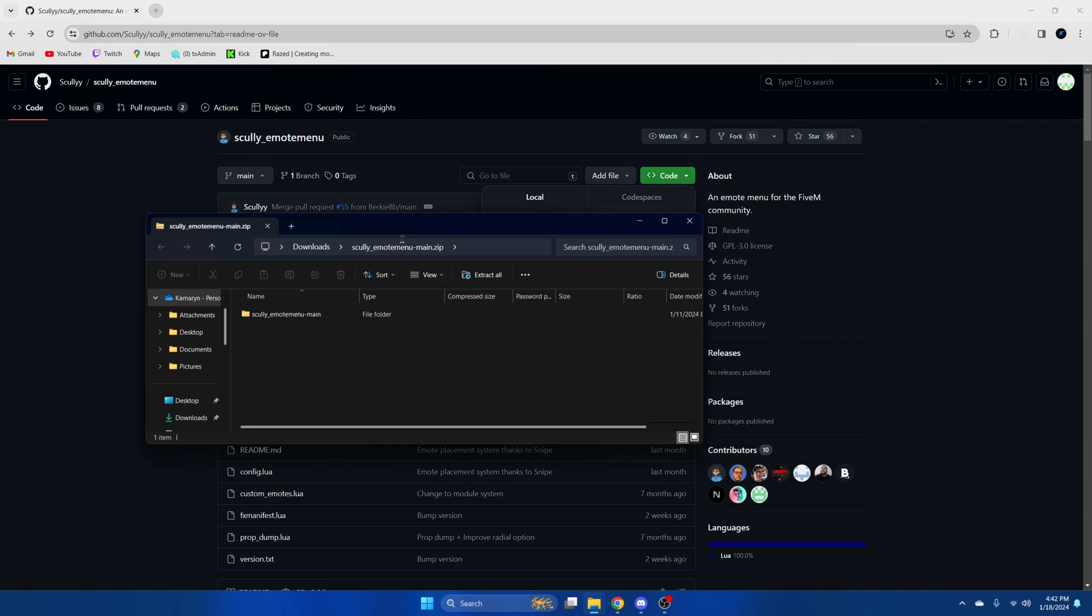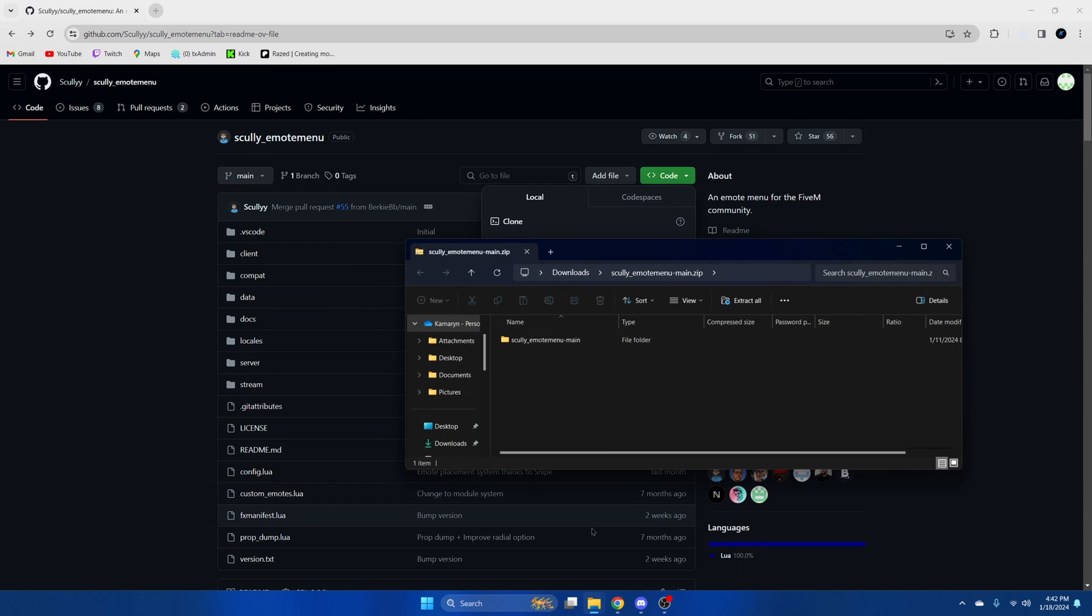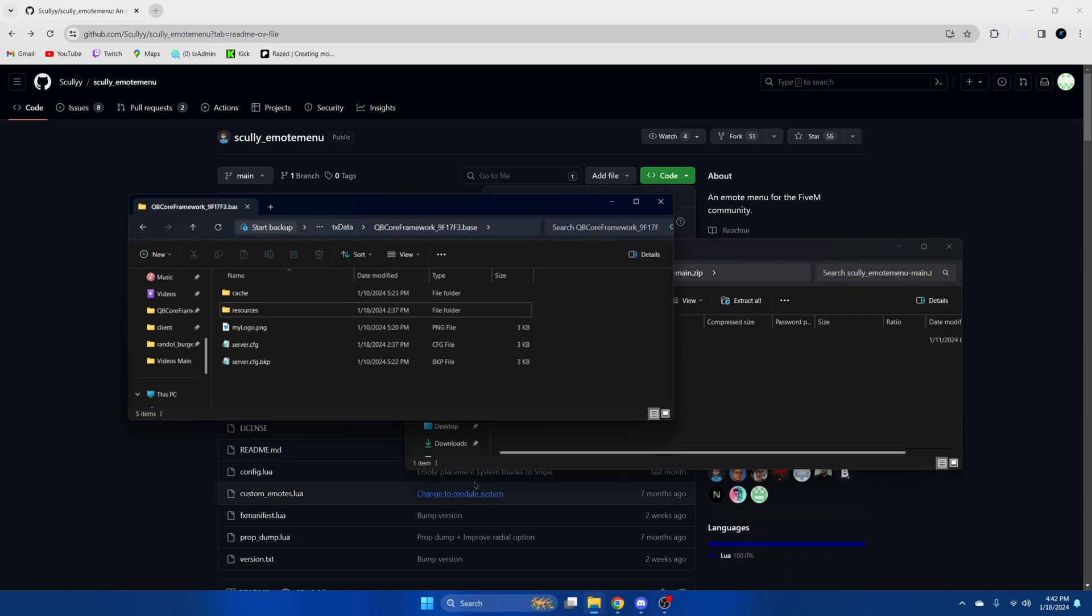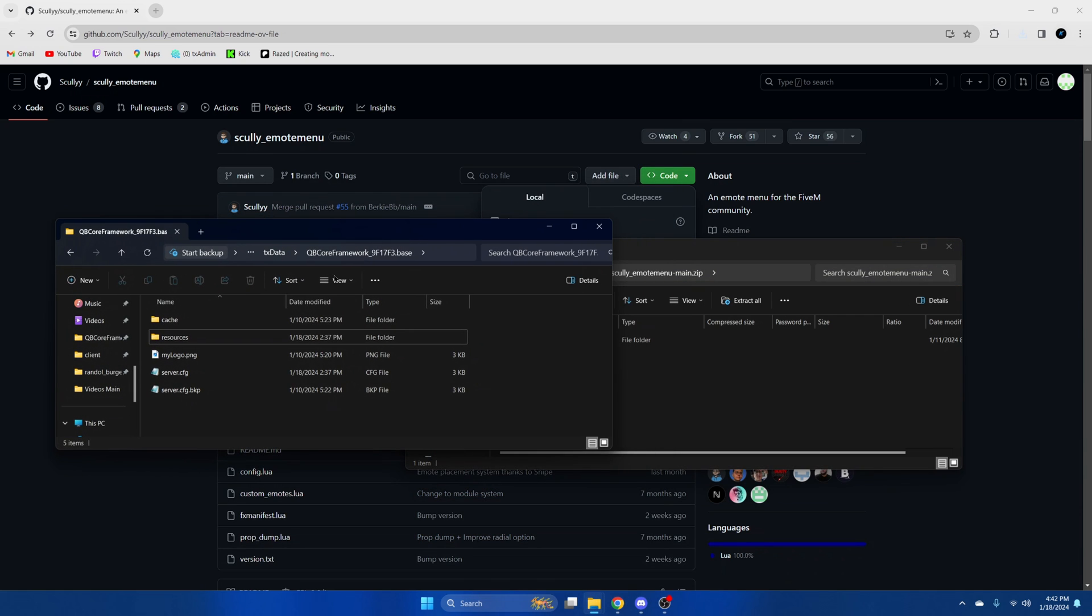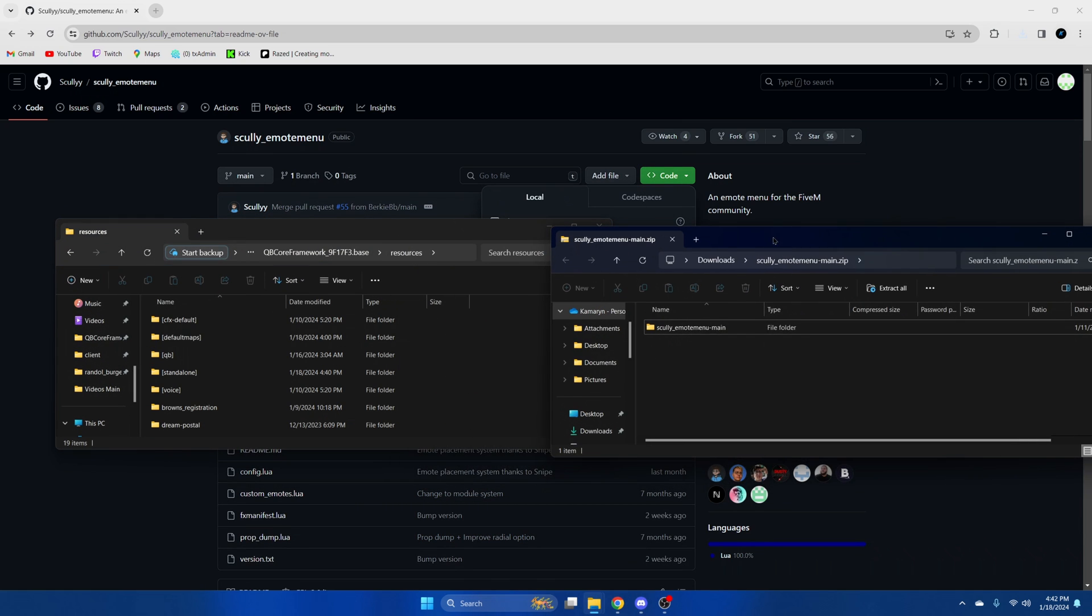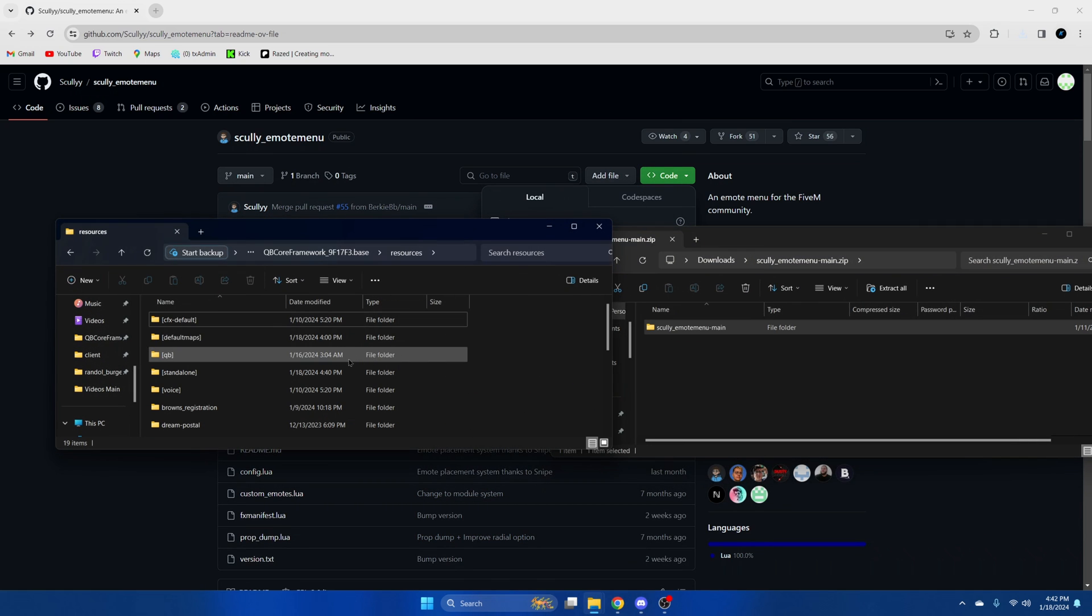Once it's done, open it up and open your server resources. Then drag over what you downloaded.